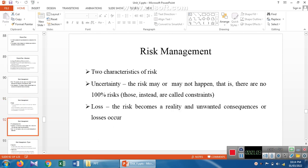We have two characteristics of risk. The first one is uncertainty — the risk may happen or may not happen. There is no 100% certainty of risk occurring, and there is no 100% guarantee of no risk. The second characteristic is loss. When the risk becomes a reality, unwanted consequences of loss can occur inside the product development.